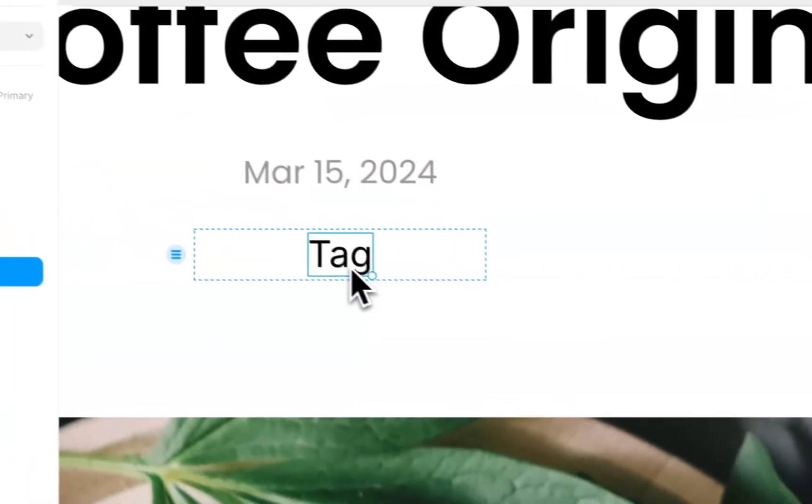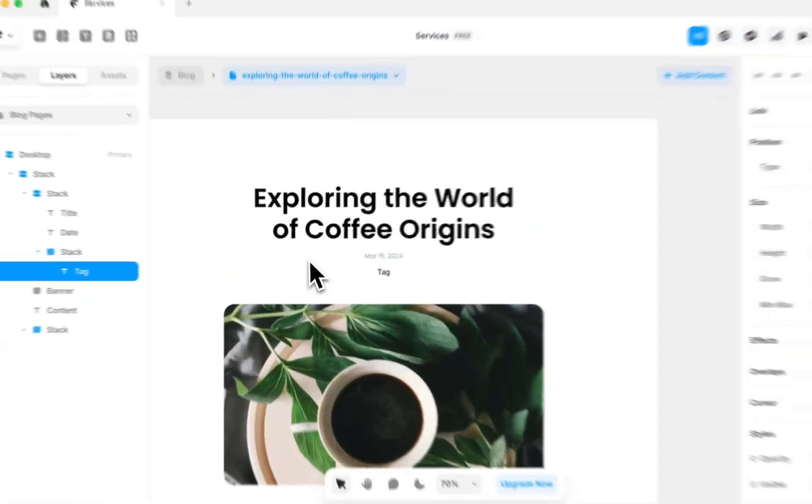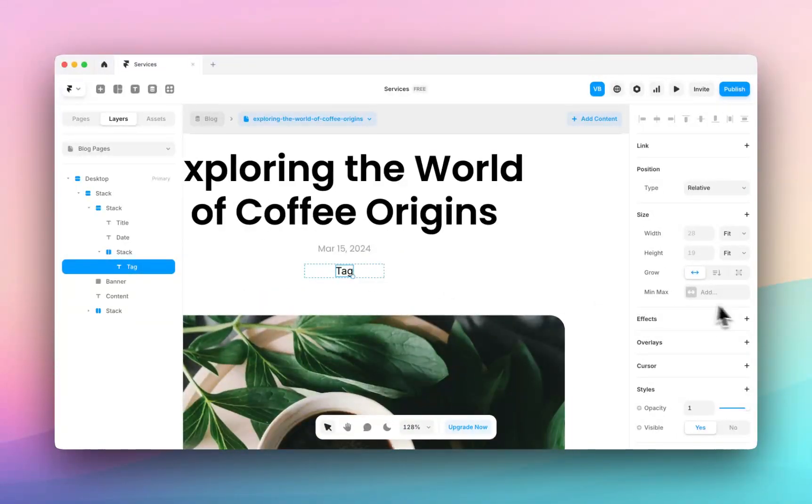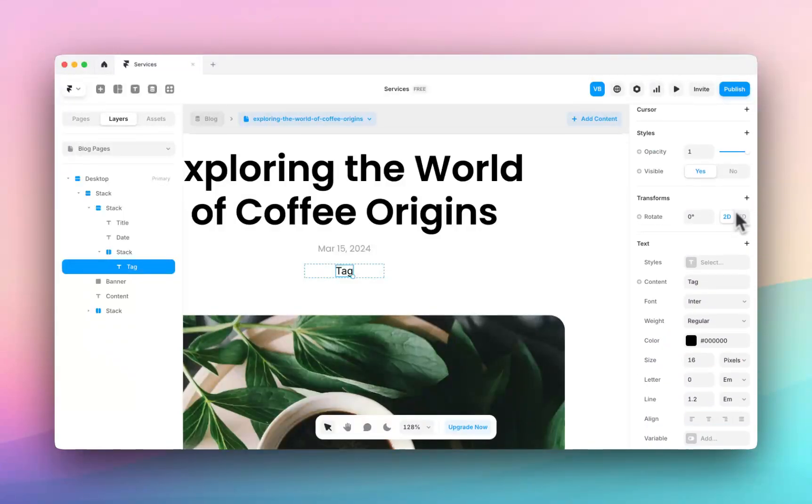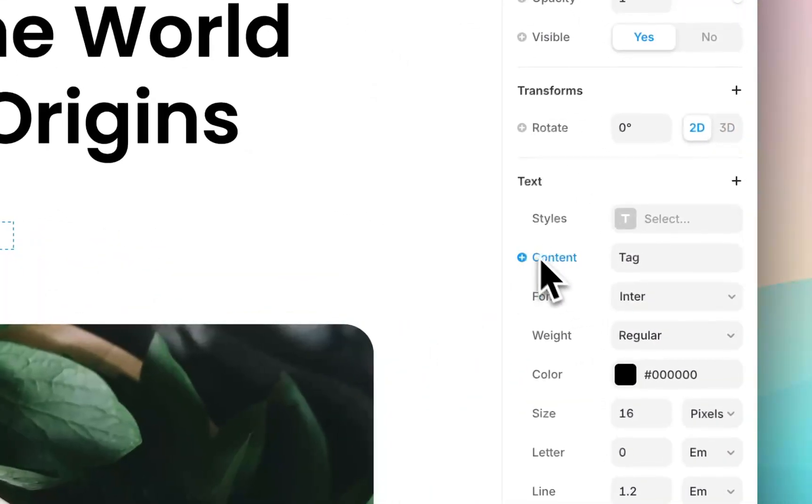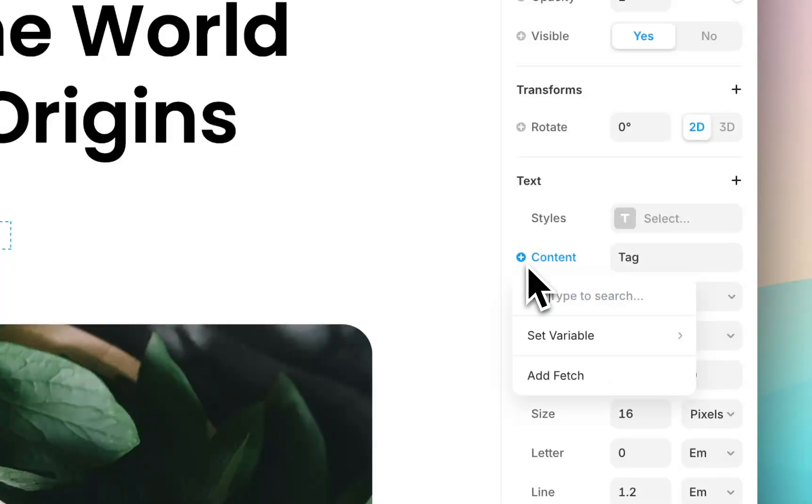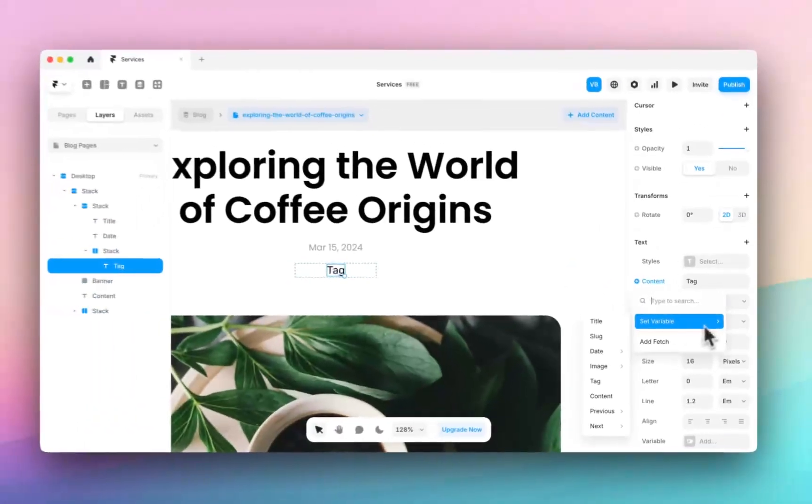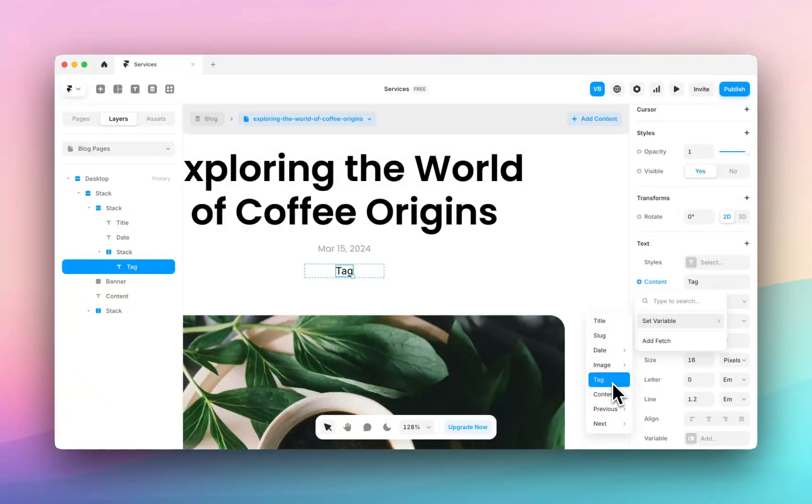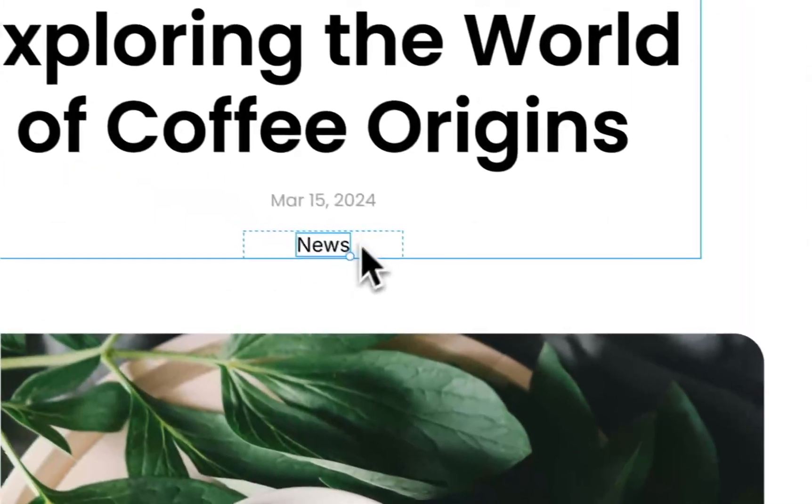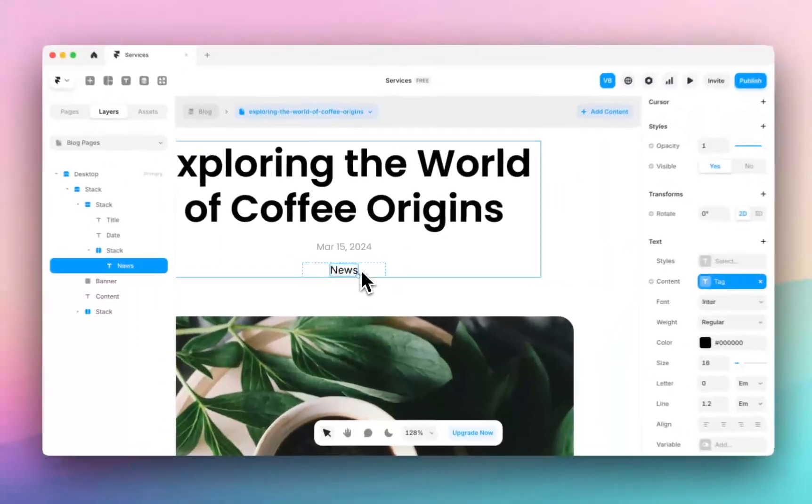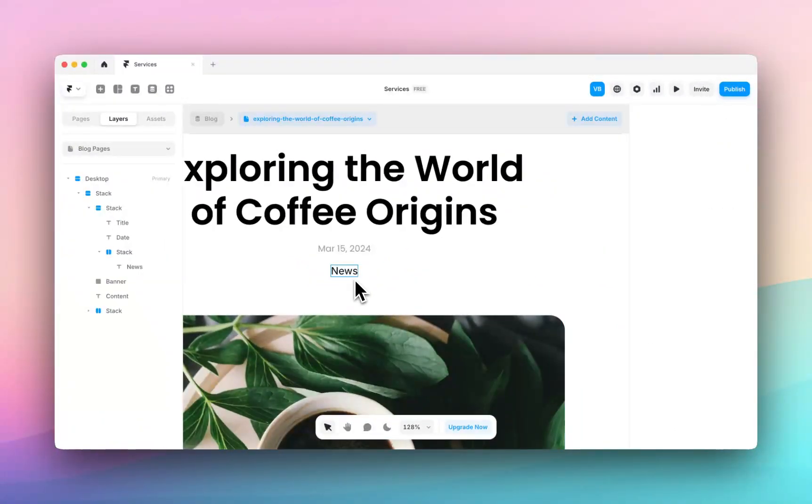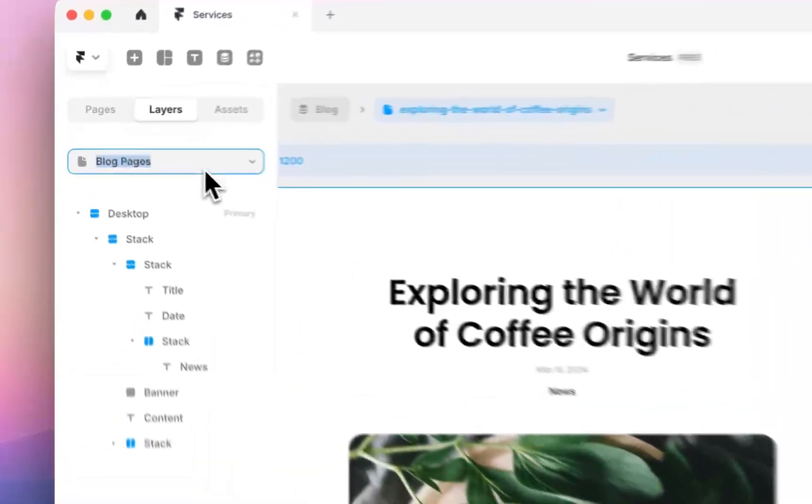So now we have this tag sitting here just below our date and you can see it's still saying tag. It's not pulling in any dynamic content. So to make sure it's pulling in the tag field, you can see next to content under the text panel, there's a plus icon. I can click on this, hover over the set a variable and you can see because it is pulling through from the blog, I can select tag and there you have it. It selects the tag, which is news. So that's how you can add your own custom fields to the blog post page.